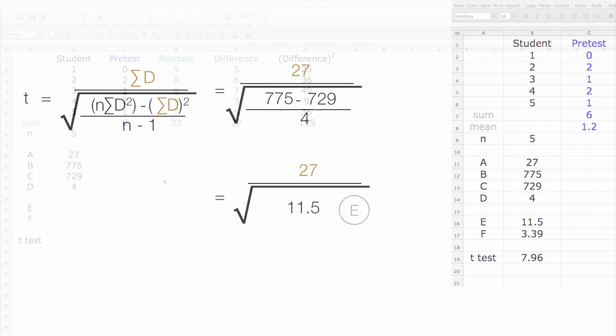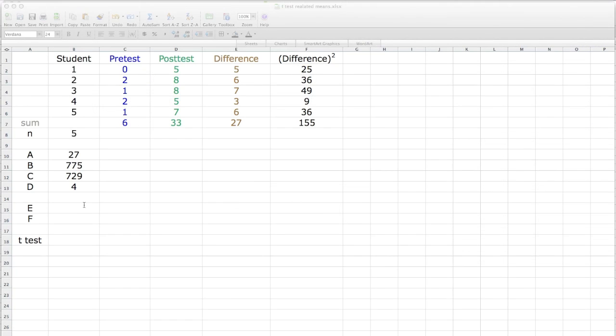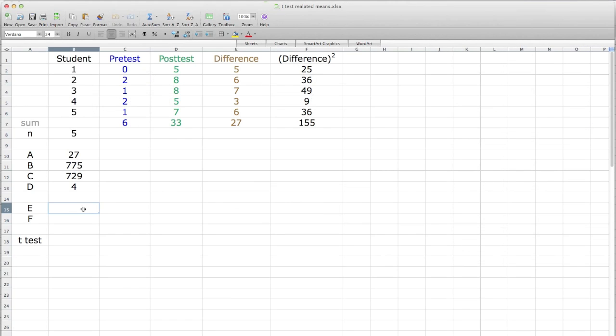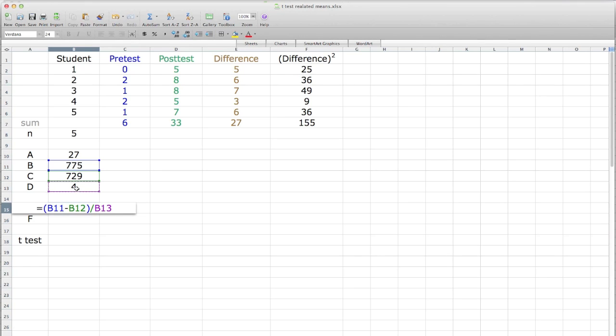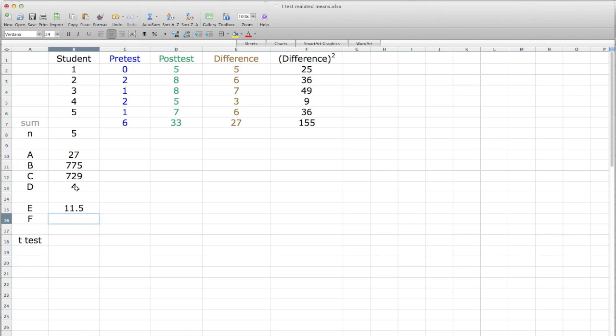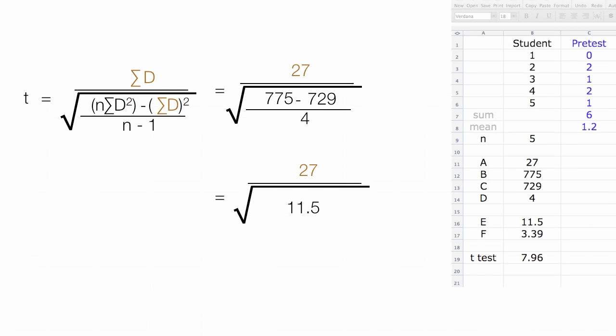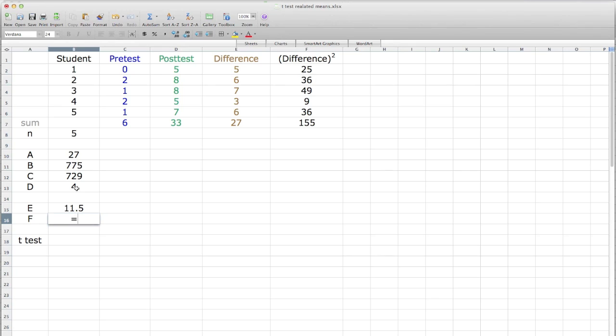So in Excel, I type the equal sign next to the E, click equal, 775 minus 729. I make sure I put my parenthesis before the B there, and another parenthesis after that, the closed parenthesis, divided by, which is a little slash sign, 4, and hit enter, which is equal to 11.5. And now I calculate the square root of 11.5, which is 3.39. I'm calling that F, so I hit the equal sign, a little hat, and 0.5 for the square root, and enter, and that's 3.39.